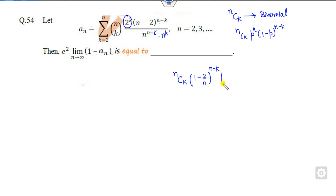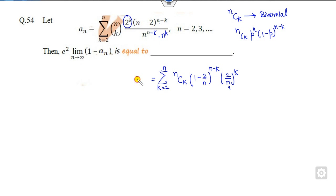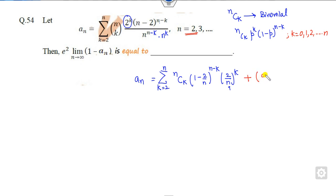Now, look at this — this is nothing but my p, and this is nothing but my 1 minus p. But here the summation runs from k equal to 2 to n. If you remember, the binomial distribution limits run from k equal to 0, 1, 2, up to n. Since here k starts from 2, I have to add the terms corresponding to k equal to 0 and k equal to 1, and similarly subtract them.